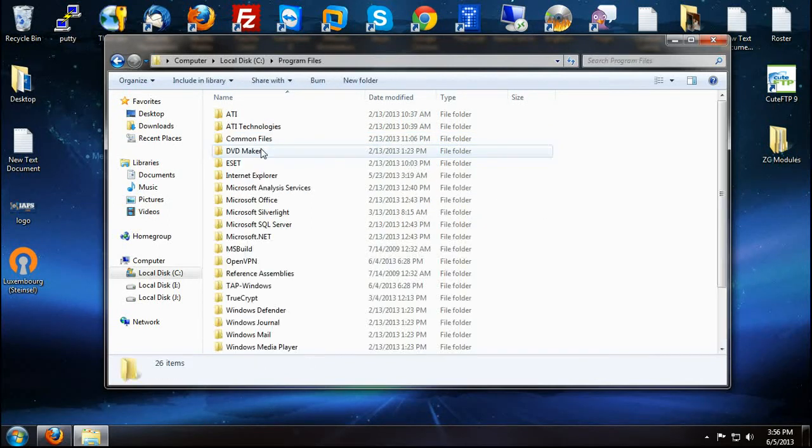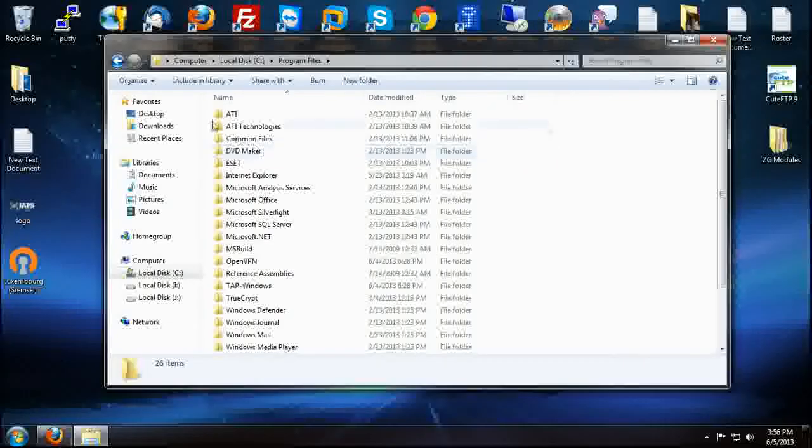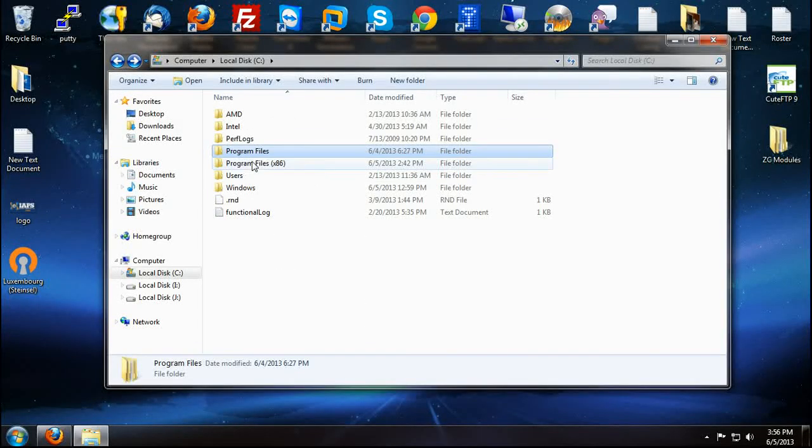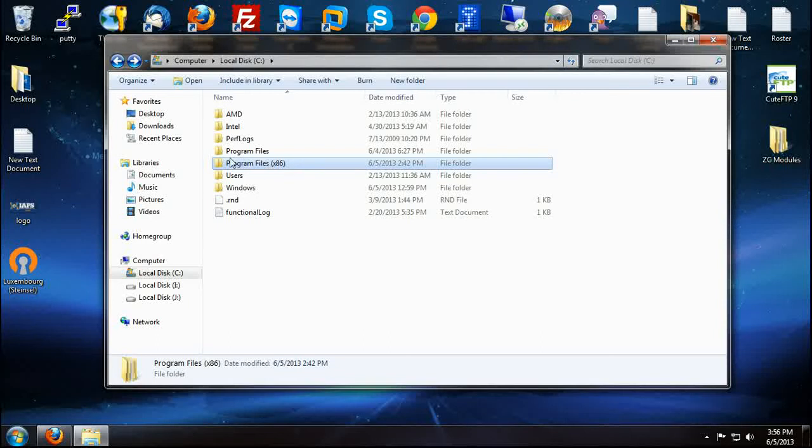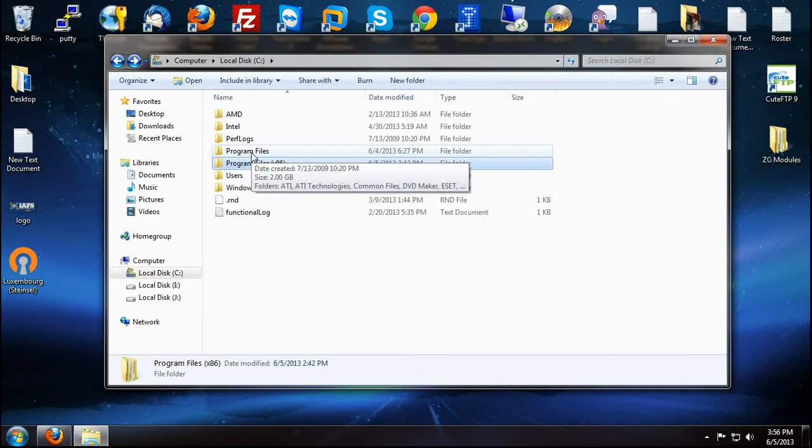We want to go into program files for 64-bit systems. Now if you are using a 32-bit system, you are going to go into the x86 program files. But in this case, we are using a 64-bit system.